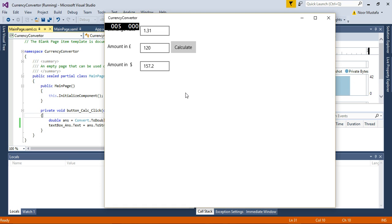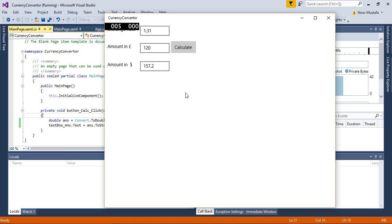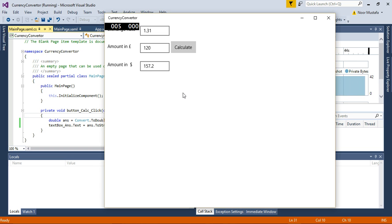So that's a small currency exchange app that can be used to calculate currency. I hope you like it and you will use it for your own currency conversion needs.